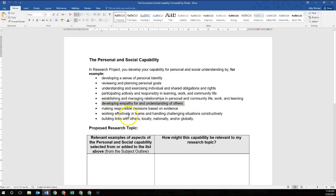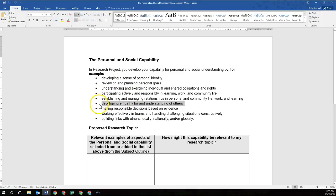Looking at the dot point: developing empathy for others and understanding of others. So if you're looking at how something may be impacting on someone else, you're developing an empathy and understanding for that other person because you're putting yourself in those issues. Most people won't address this, but if you think you might, please let me know.